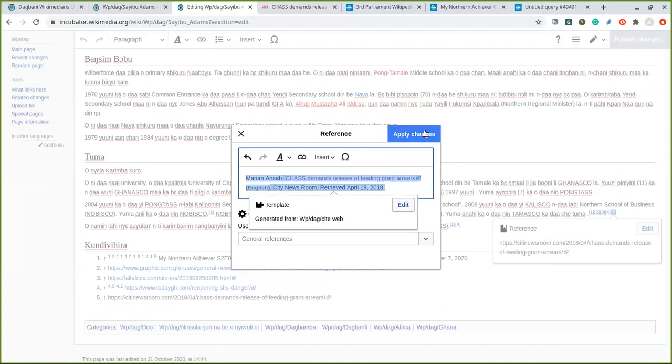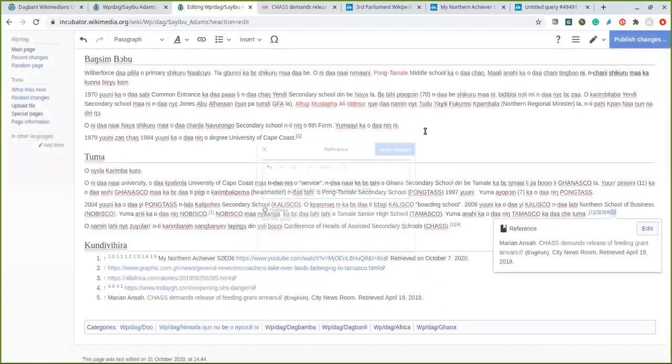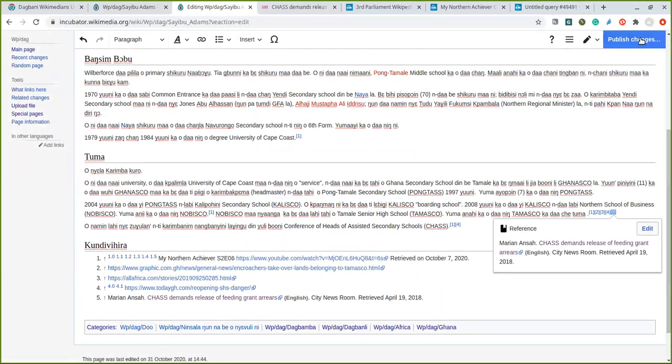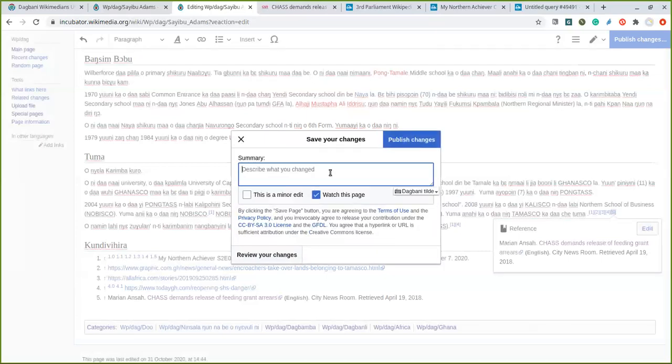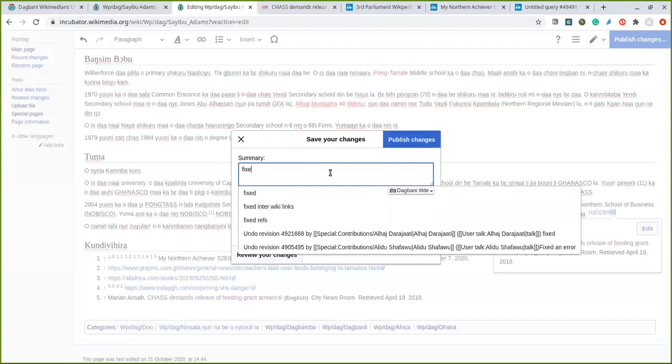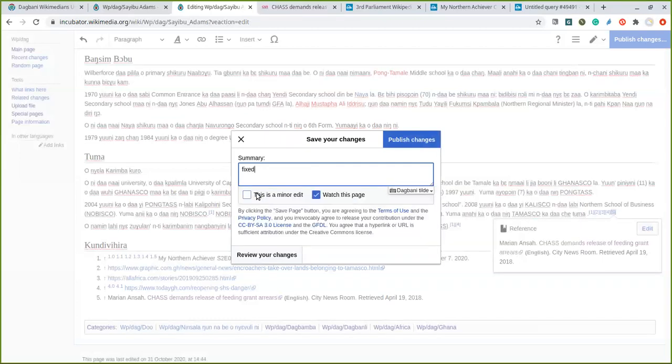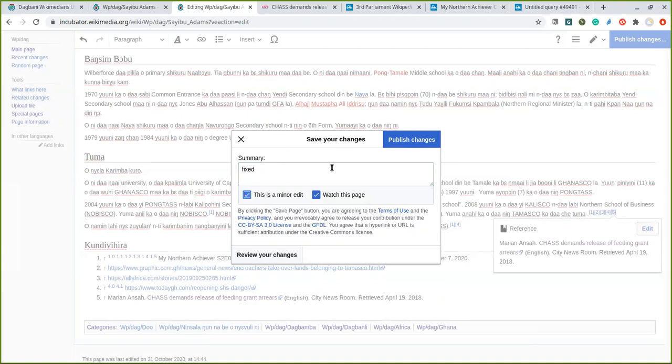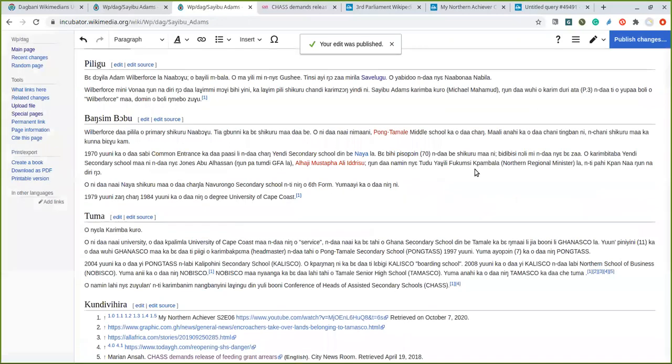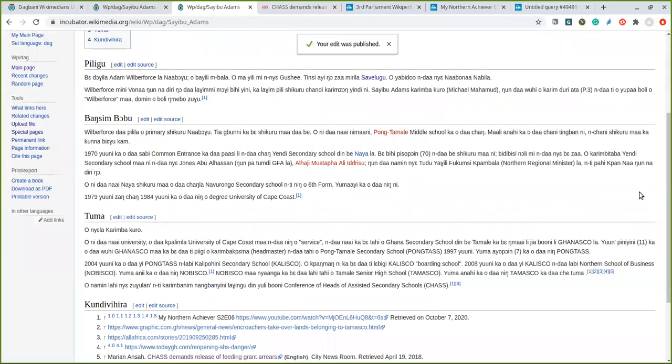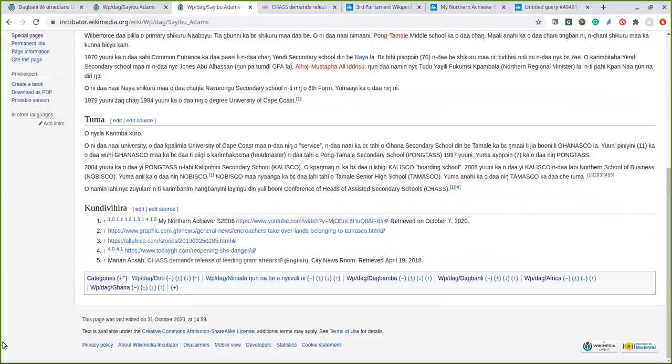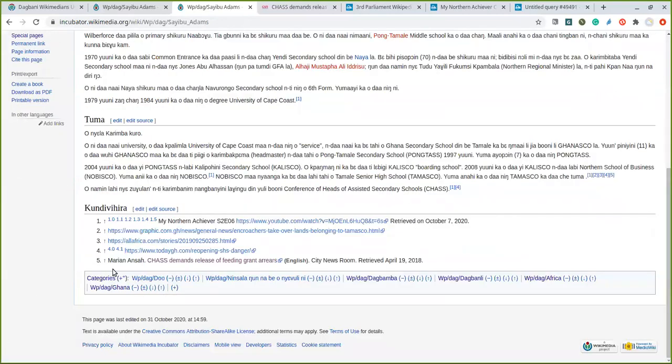This is the right thing to do. I click on apply, apply, apply, and I click on publish. So what did I do? I just fixed the reference. I click on publish.